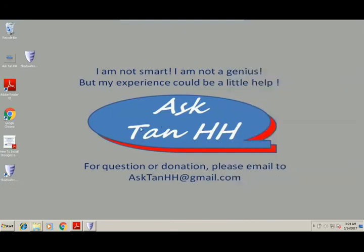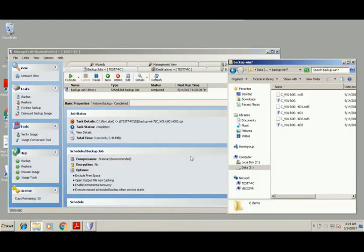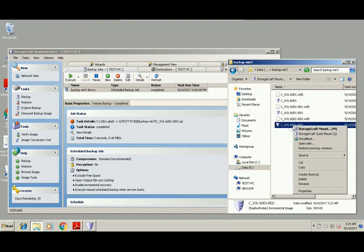As you can see, we have installed Shadow Protect to do our full backup and we can do a quick mount.